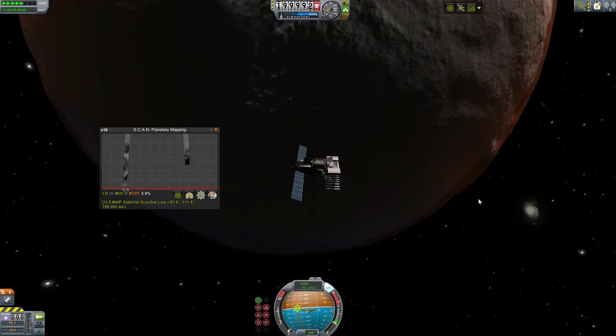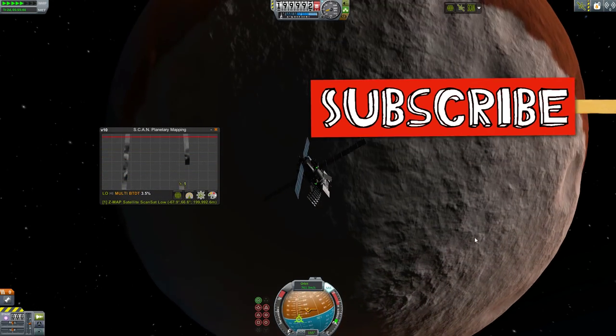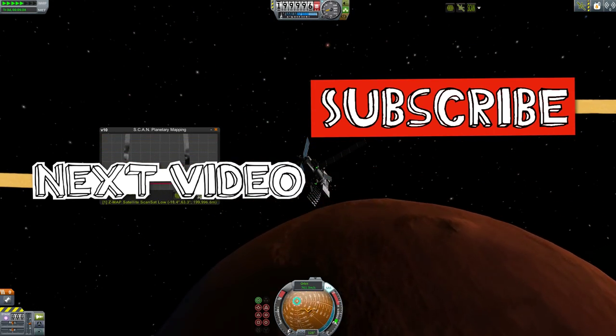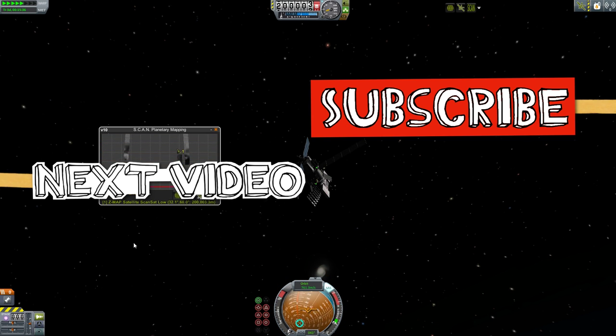Thanks for watching. Subscribe to make sure you catch future episodes and drop us a comment telling us about your favourite mod.